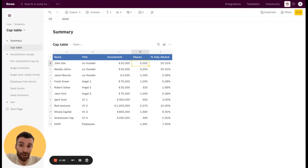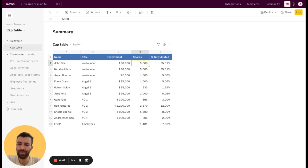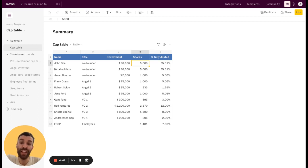A CapTable is a document that lists all the investors and shareholders in the company with their respective investment, the shares they have, and the percentage of the company they own.